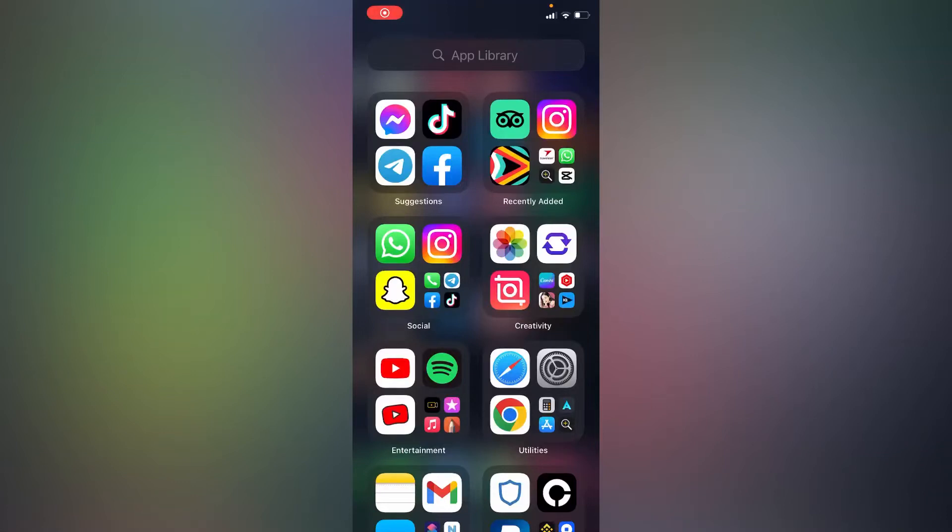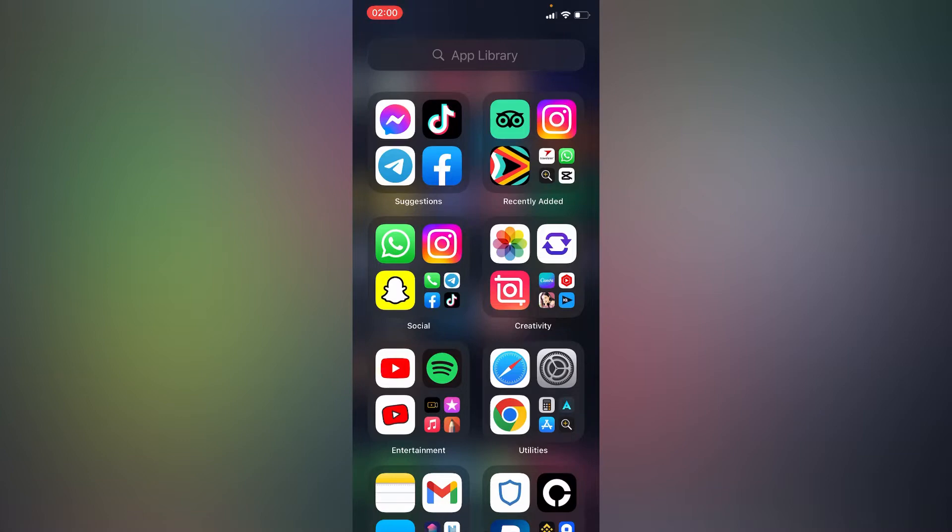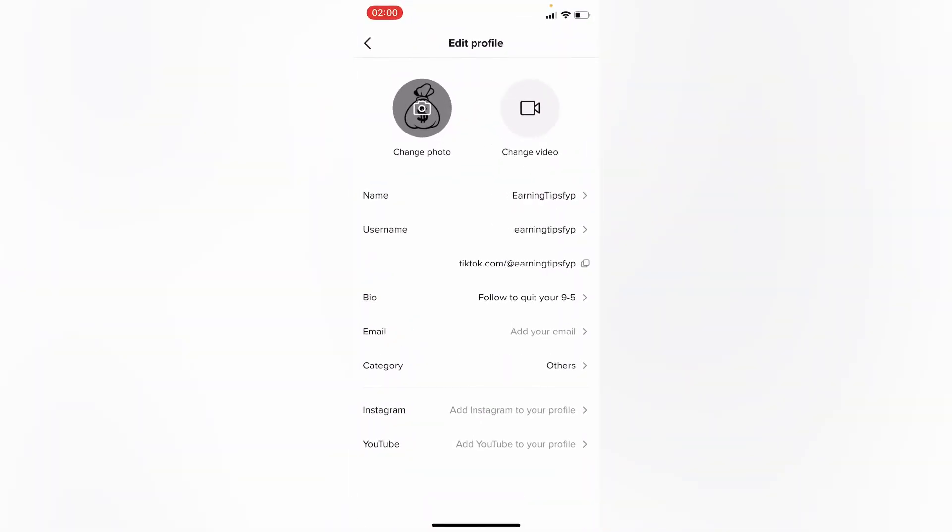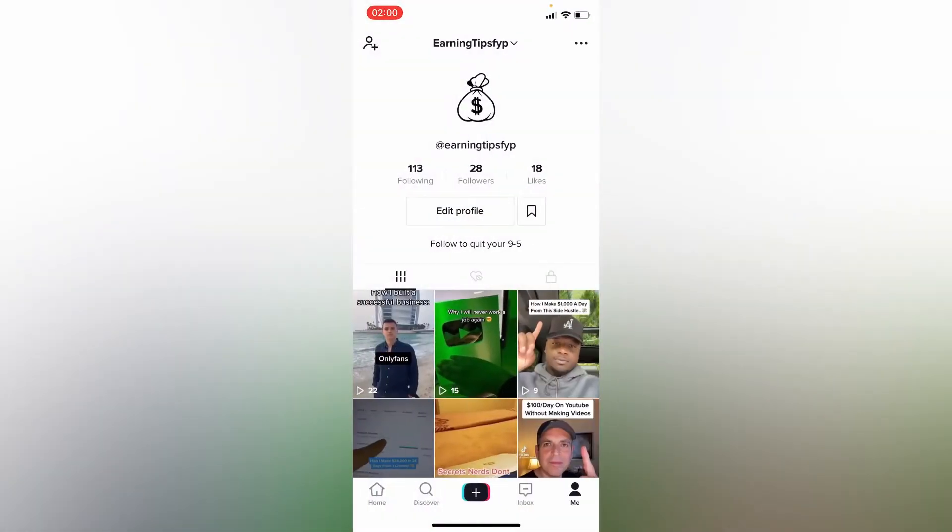Hello everyone, in this simple tutorial I'm going to share with you how to delete or remove your TikTok profile picture. If you don't want any profile picture on your TikTok, simply go to your TikTok account. This is my profile page on TikTok.